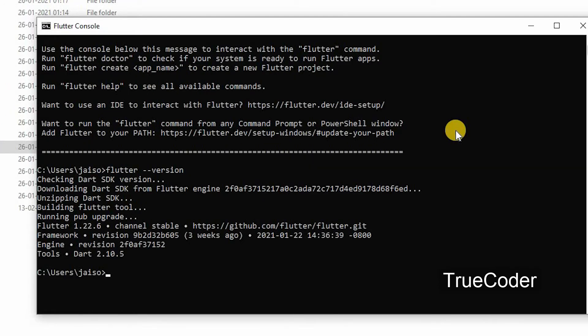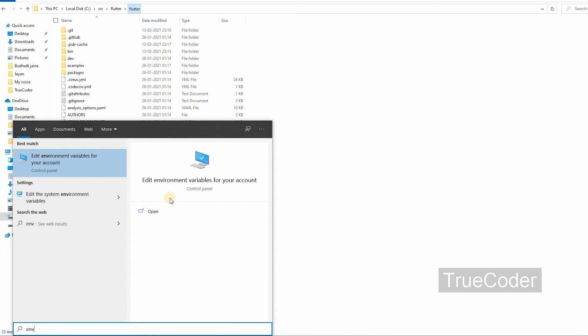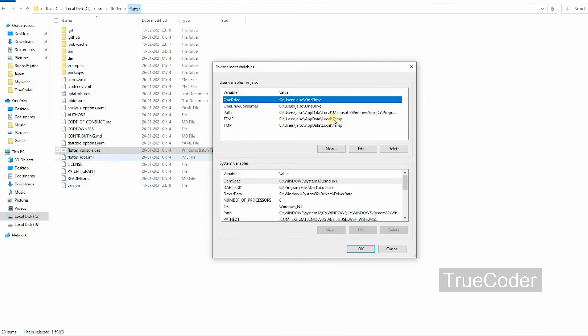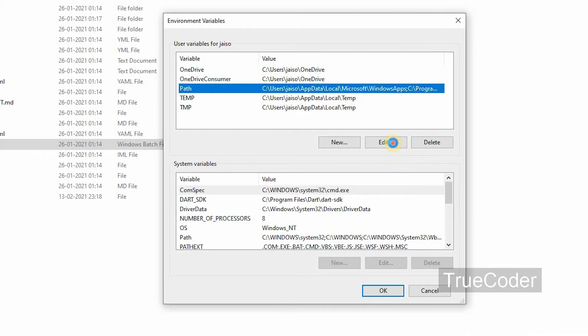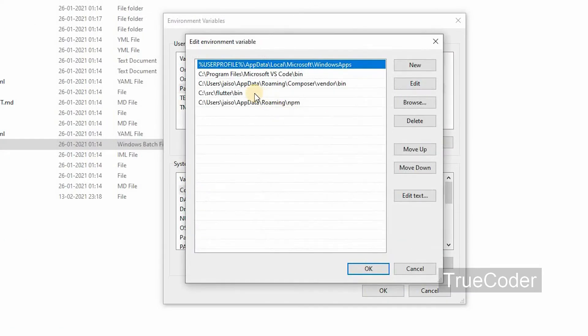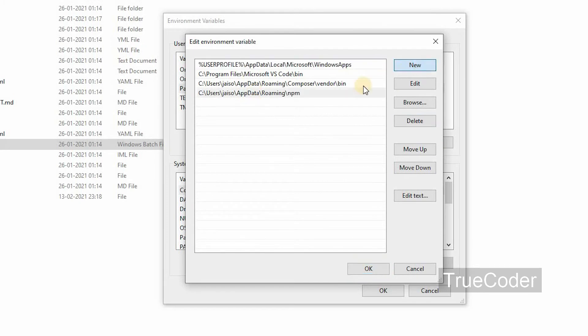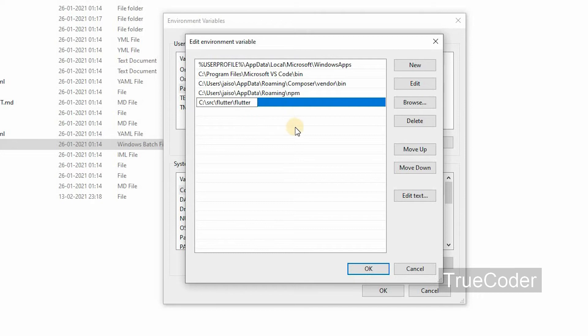Next, start search, type env. Open the edit environment variable for your account, select the path and click the edit button. Click new and add flutter bin path: C:/src/flutter/flutter/bin.